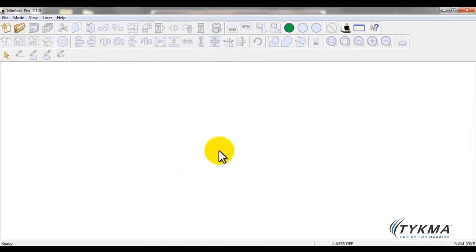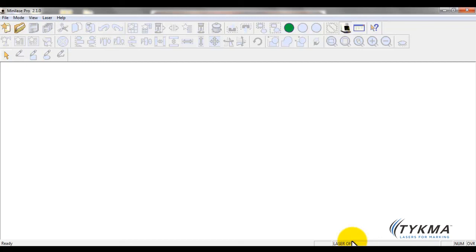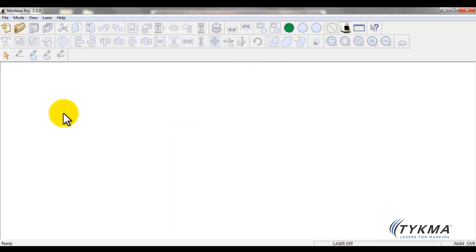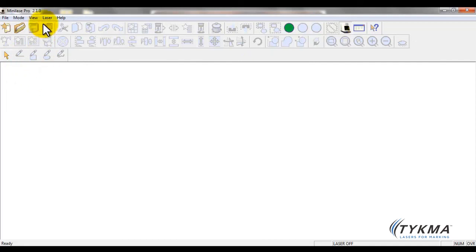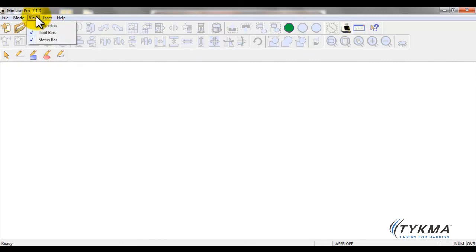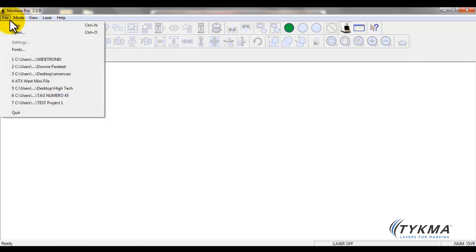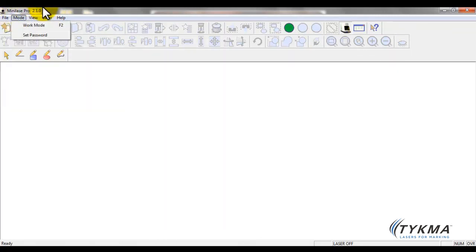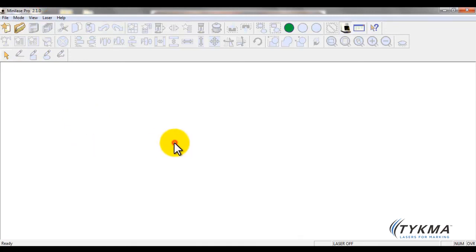You've also got some basic status down here, and you can see here currently it says that the laser is off. Right now my system is powered on but I'm not using the laser right now, so it says laser off. When I turn it on it would say laser ready. When I'm marking it would give me a marking indicator. So that's it, that's the basic MiniLaze Pro overview. You can see there are some other items up here which we'll get into a little bit later in a further tutorial, but that's your basic MiniLaze Pro overview.